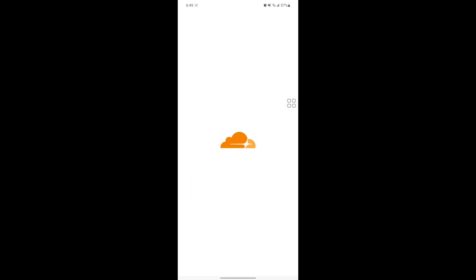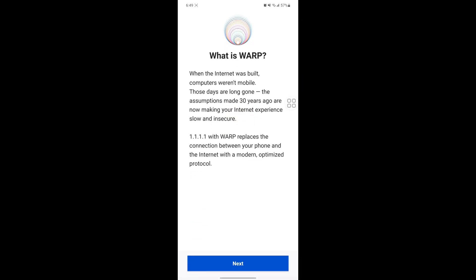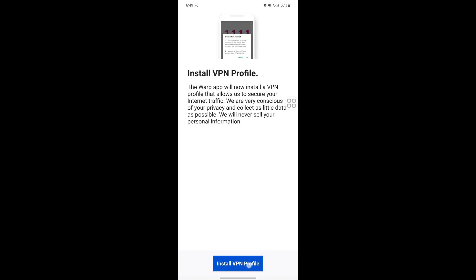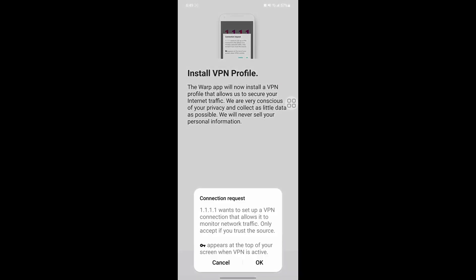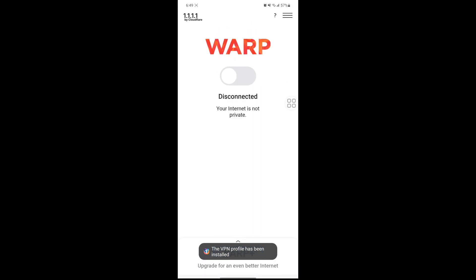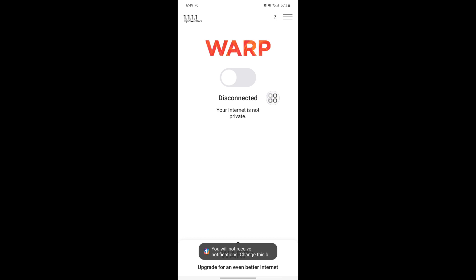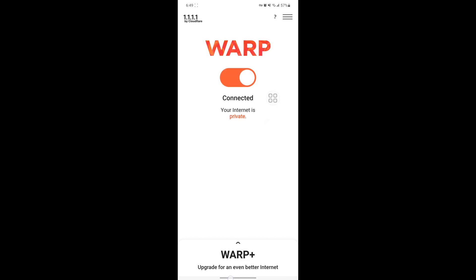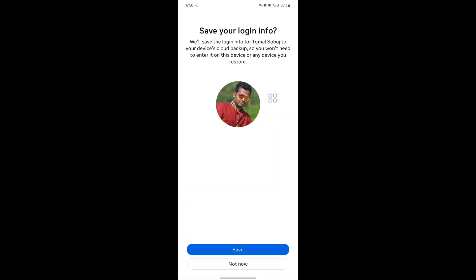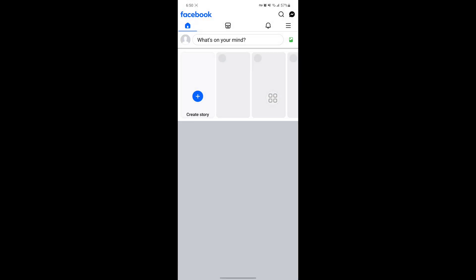Tap Next, Accept, Install VPN profile, OK, Not now. Now tap on Connect. Open the Facebook app and tap on Save.